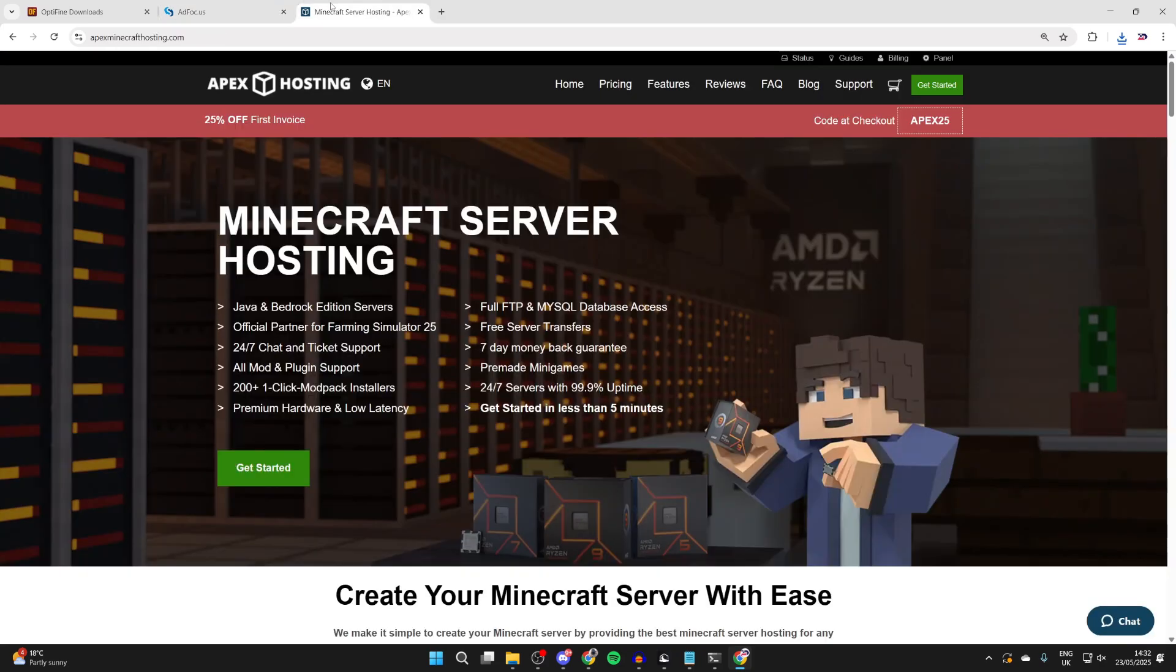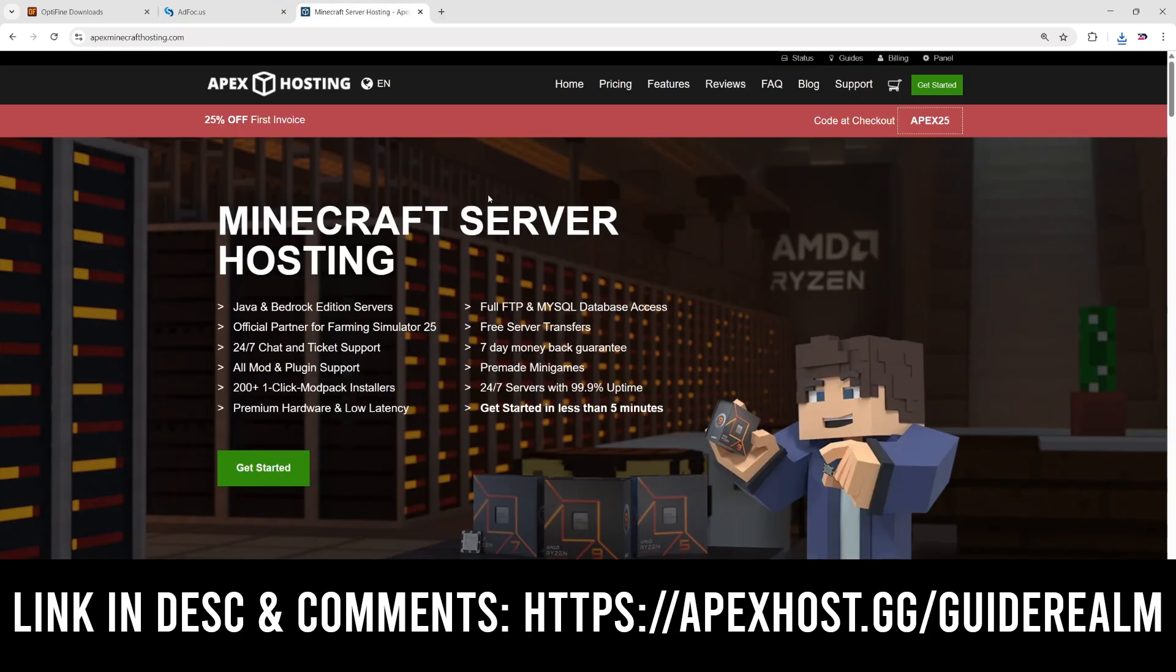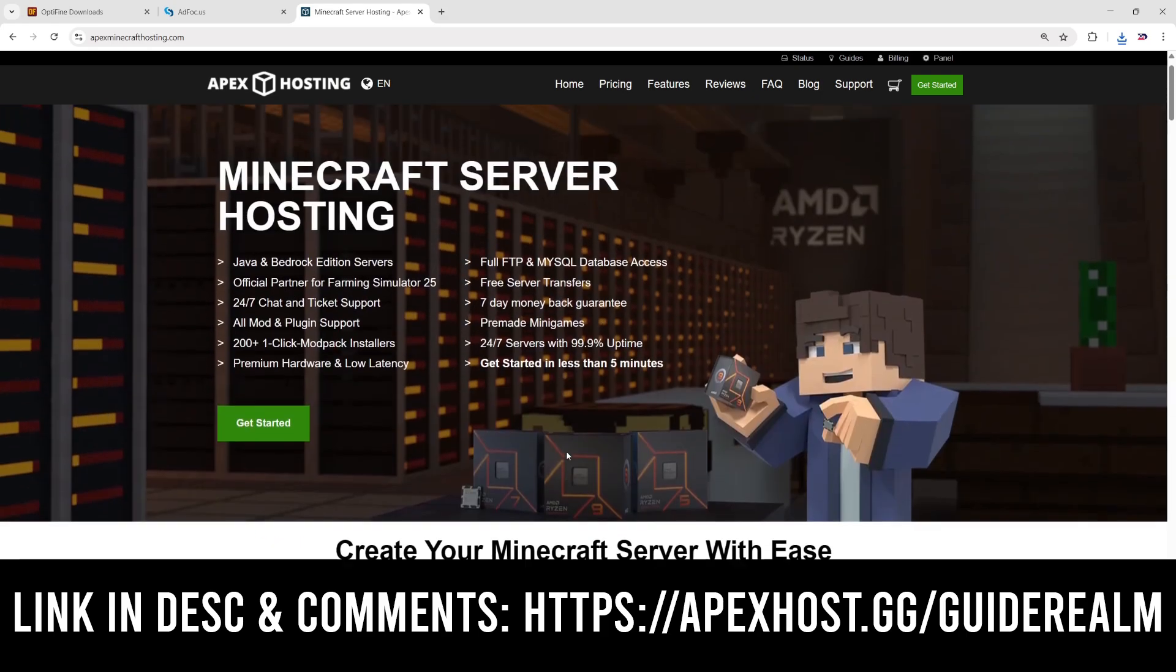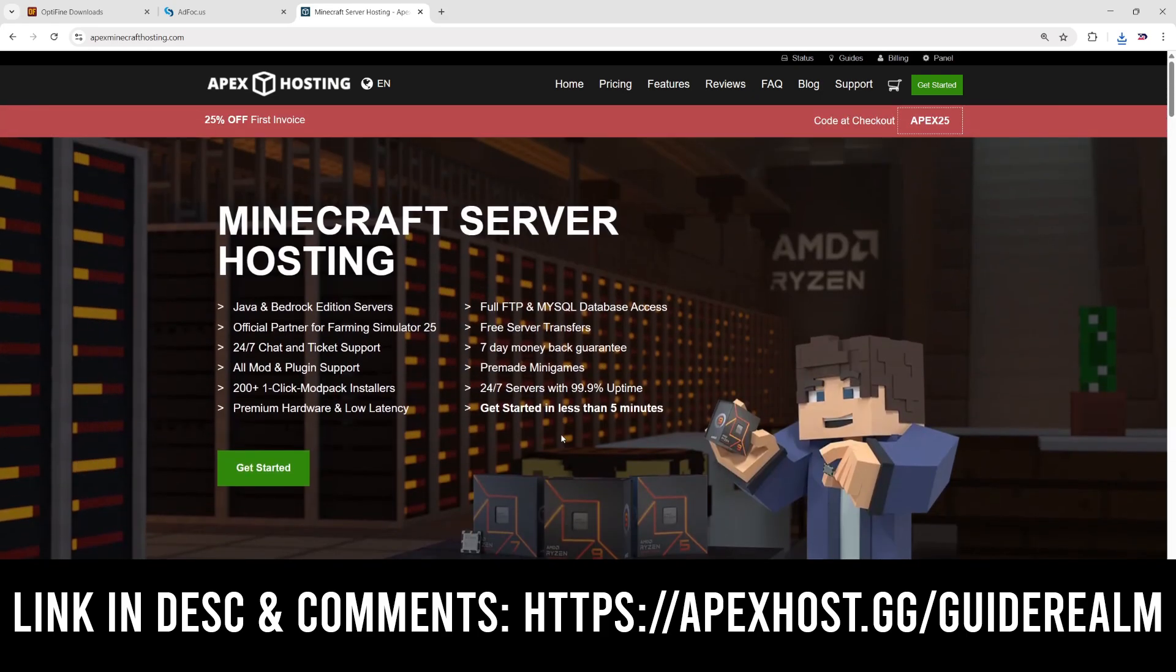Before we get any further, a big thank you to Apex Hosting for sponsoring this video. If you're in need of a Minecraft server, check them out. Link down below in the pinned comment and the description. At the moment, you can get 25% off your first invoice. It's definitely worth checking them out. They've got some great features as well, like one-click install modpacks, DDoS protection, 24-7 servers and support, ultra latency, instant setup, and so much more. Thanks to them for sponsoring this video.